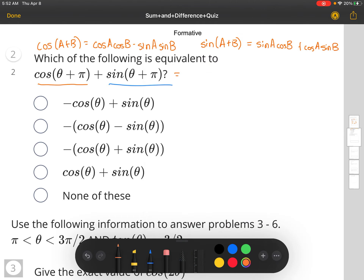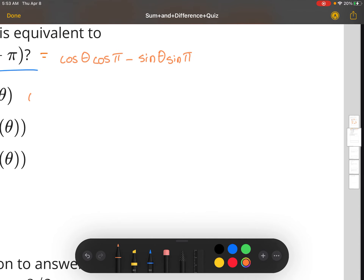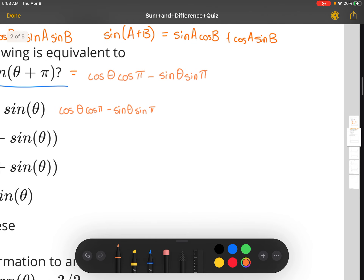So cosine(θ + π) is going to be cosine θ times cosine π minus sine θ times sine π. And then for the sine sum part, we have plus sine θ cosine π plus cosine θ times sine π.